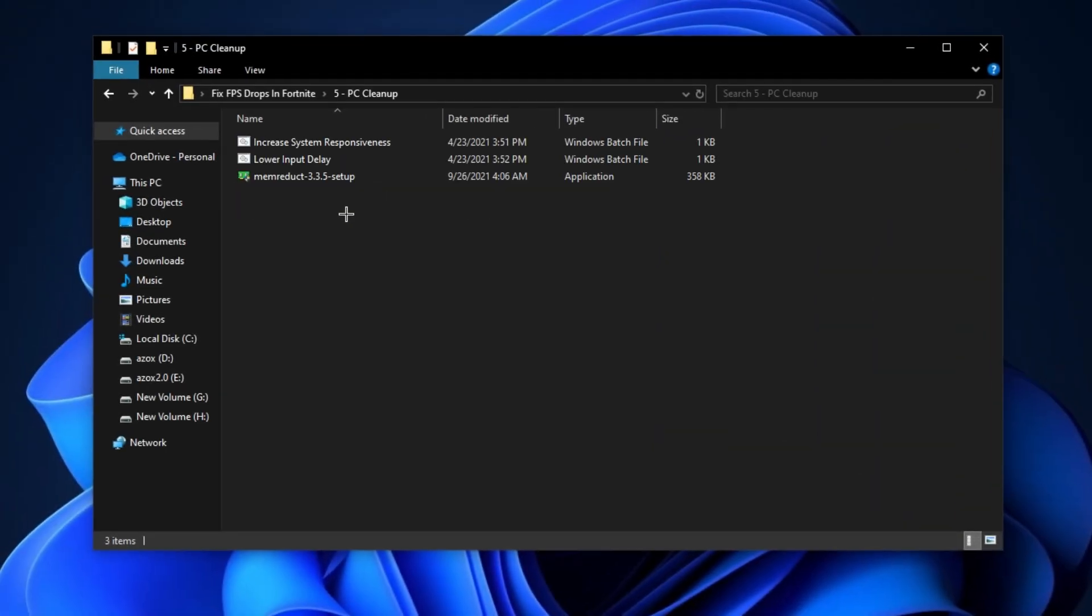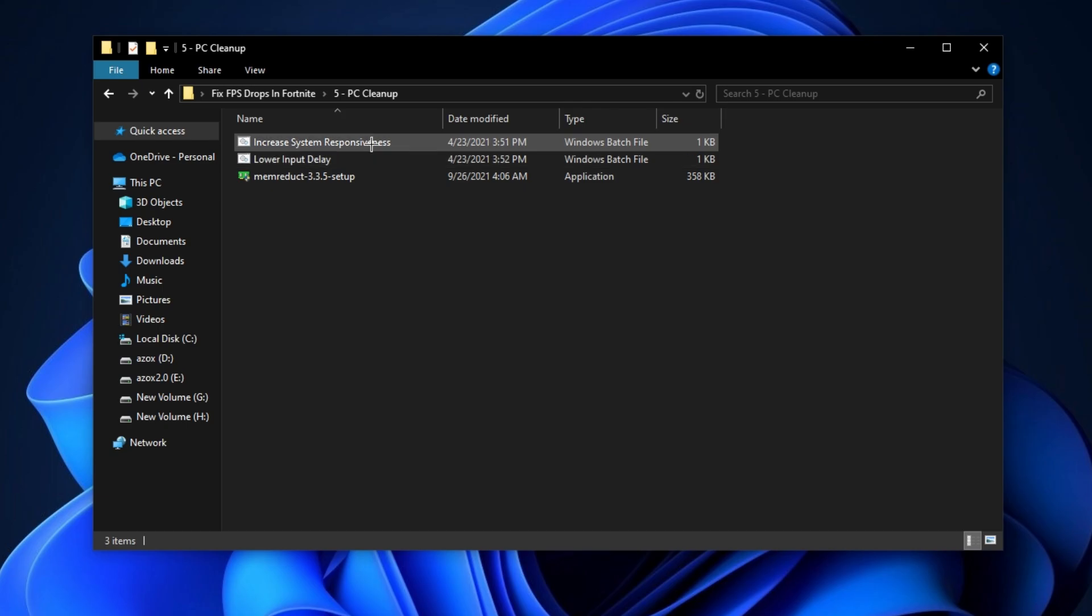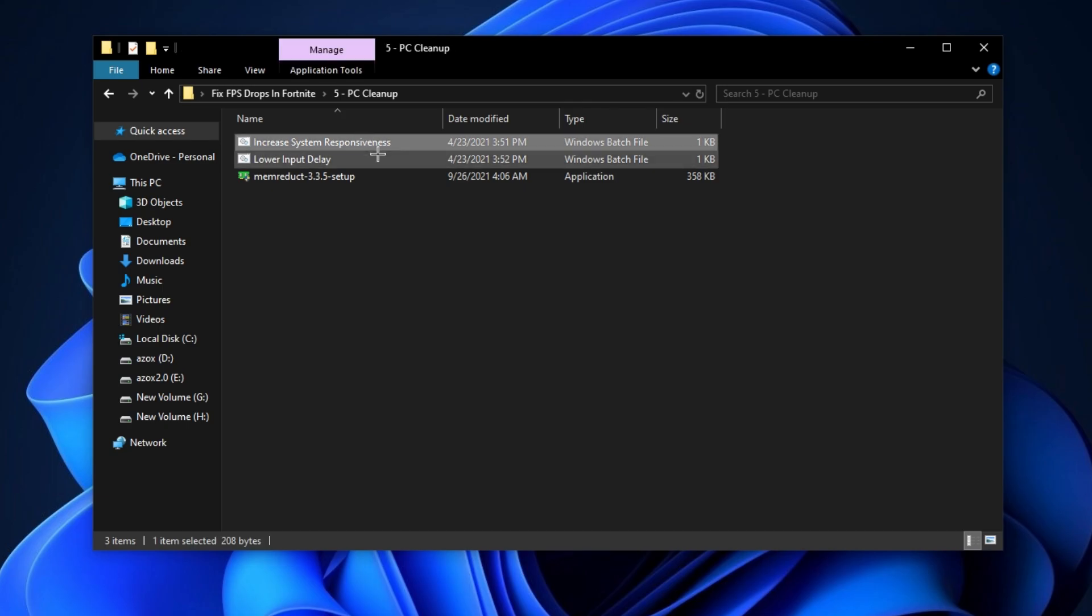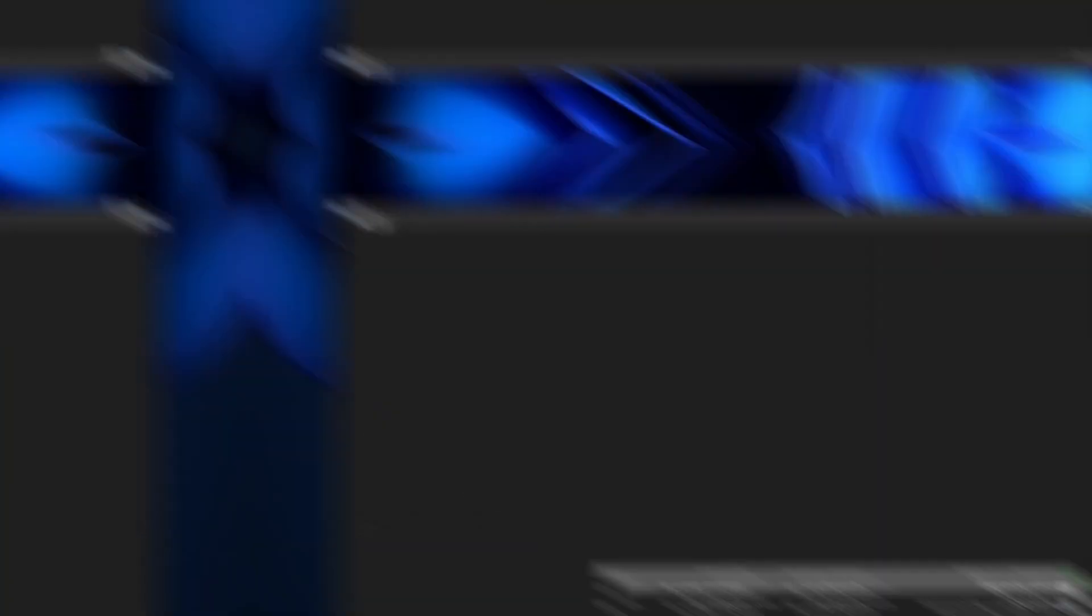Now open up this PC cleanup folder and run these two batch command files as admin.